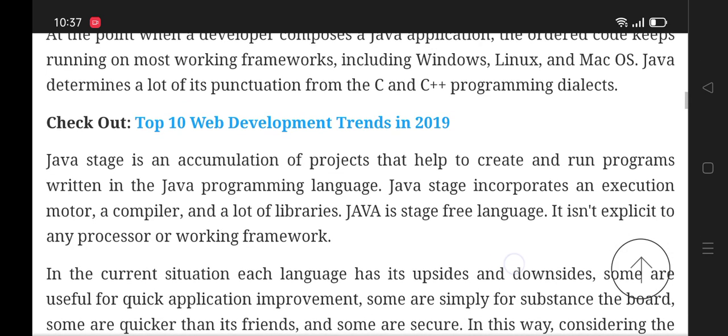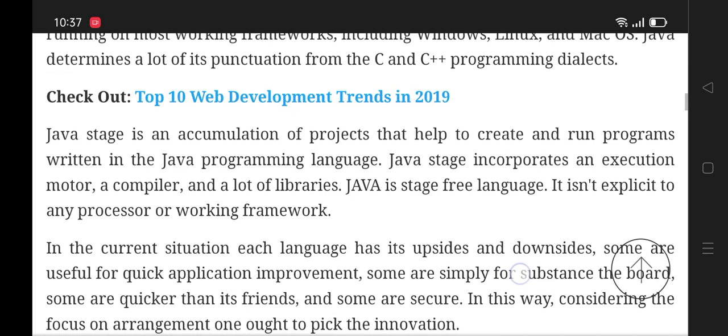Java is a collection of programs that help to create and run programs written in the Java programming language. Java's platform includes an execution engine, a compiler, and a set of libraries.